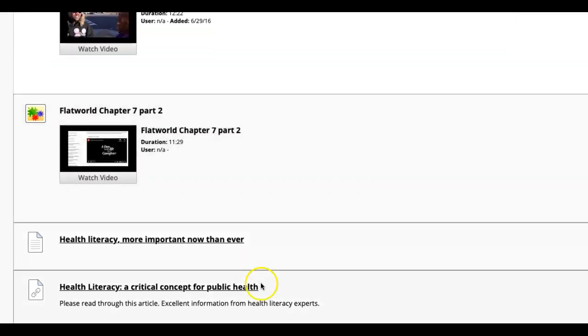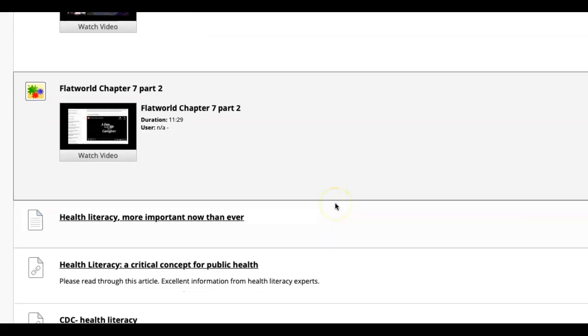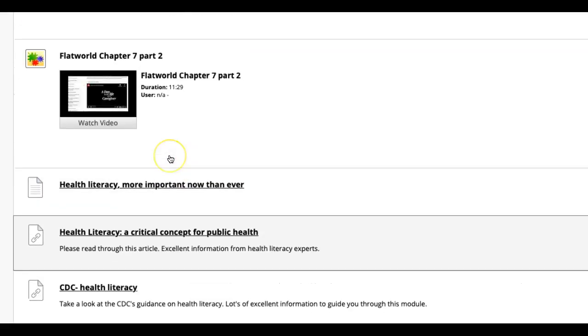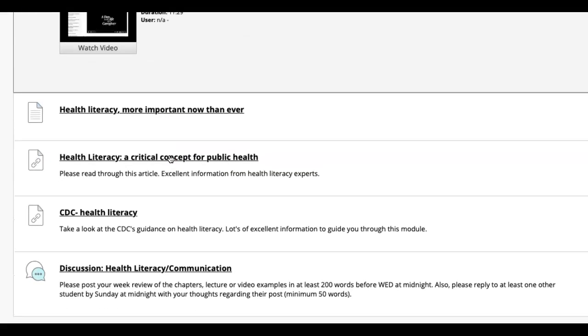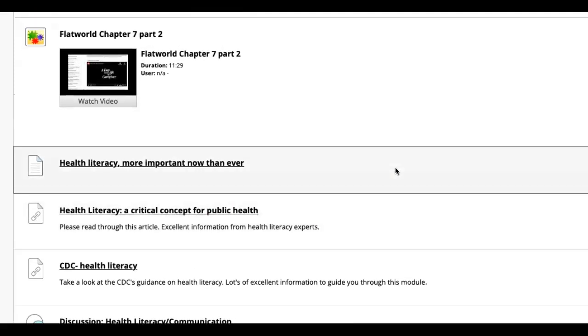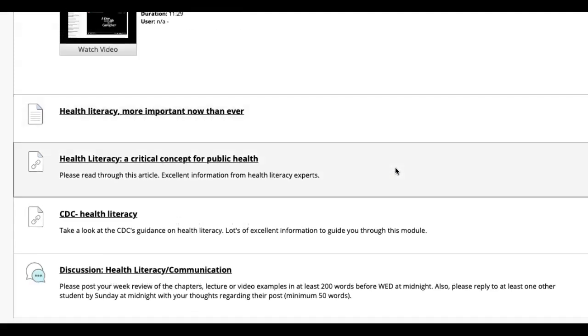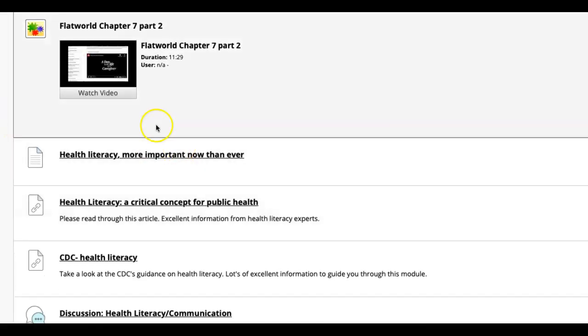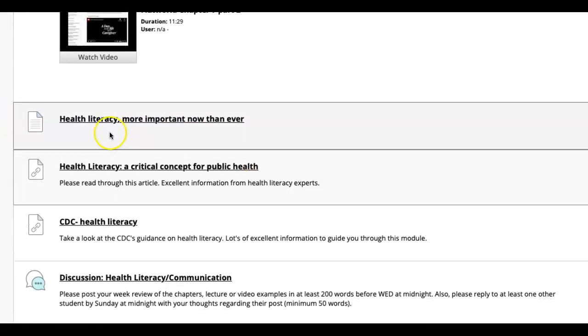So take a look at that when you get a chance. Of course the lecture is there. I'm going to upload the chapter 7 PowerPoint again. I'm sure you're aware of that if you need it because it was in a prior chapter. Take a look at that if you get a chance.